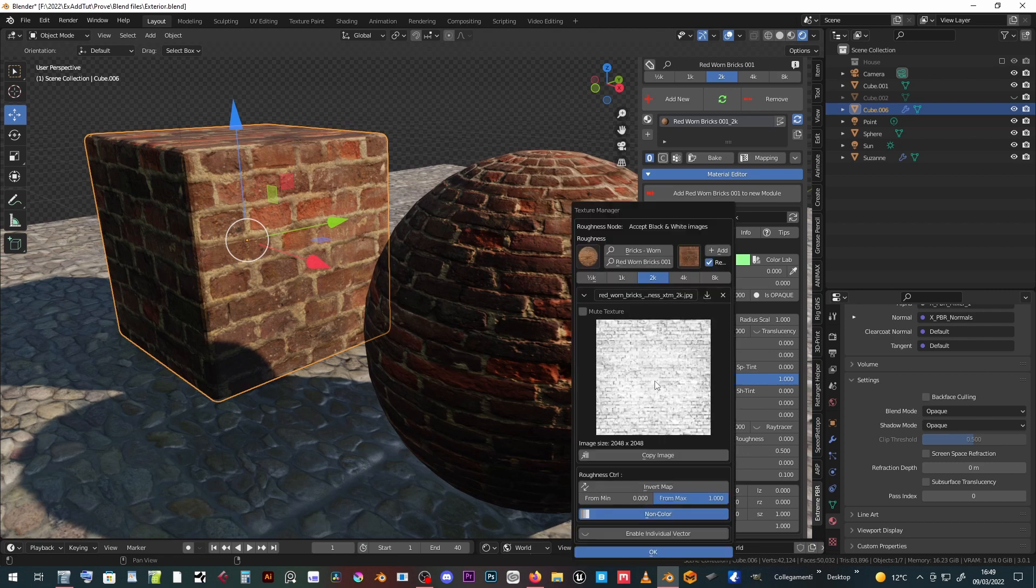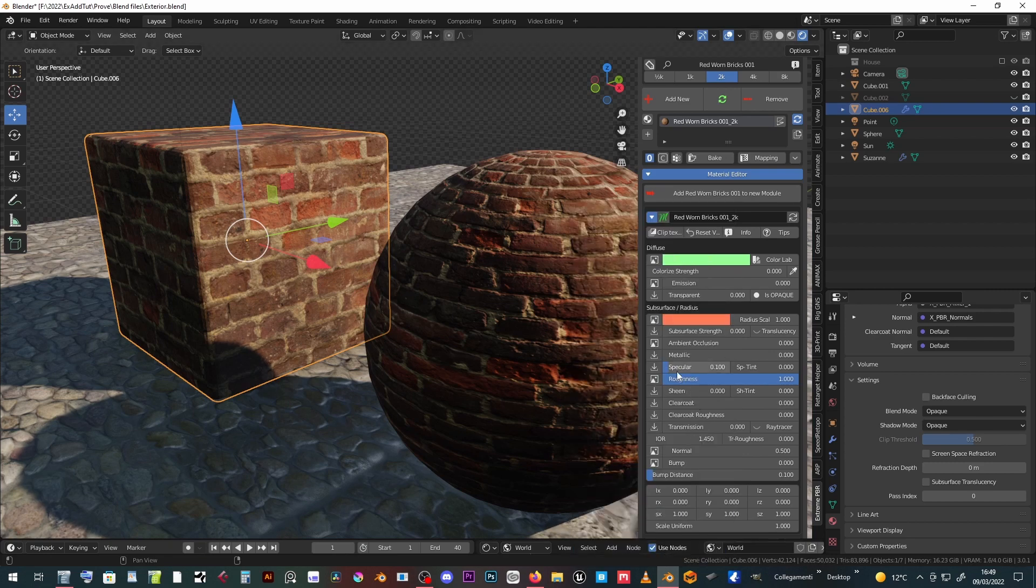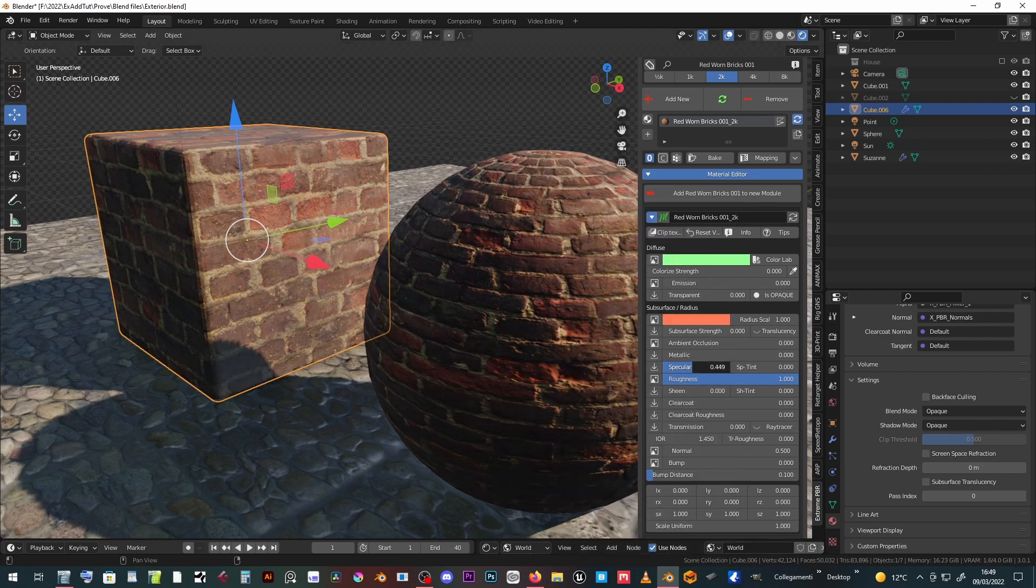Specular and roughness control the appearance of the material with the roughness texture and two sliders.